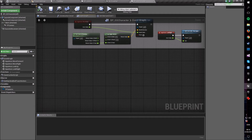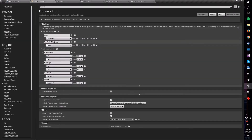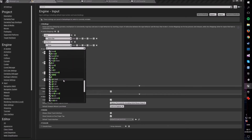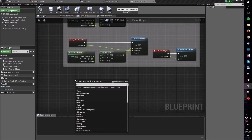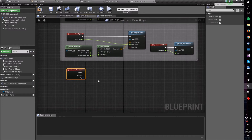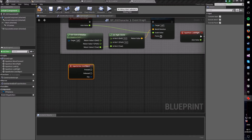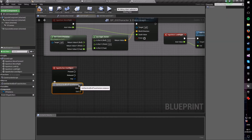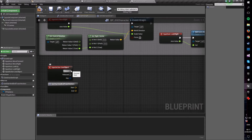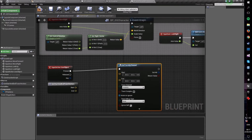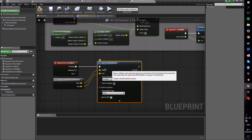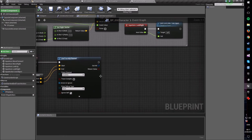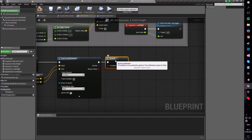Back in the event graph, go into Project Settings, add a new action mapping called 'Use Object' bound to the E button — since that's what most players are used to. Then back in the character blueprint, add the Use Object event and call the Get Start and End Trace Vectors macro. Feed those into a Line Trace by Channel set to Visible, with start and end plugged in respectively.